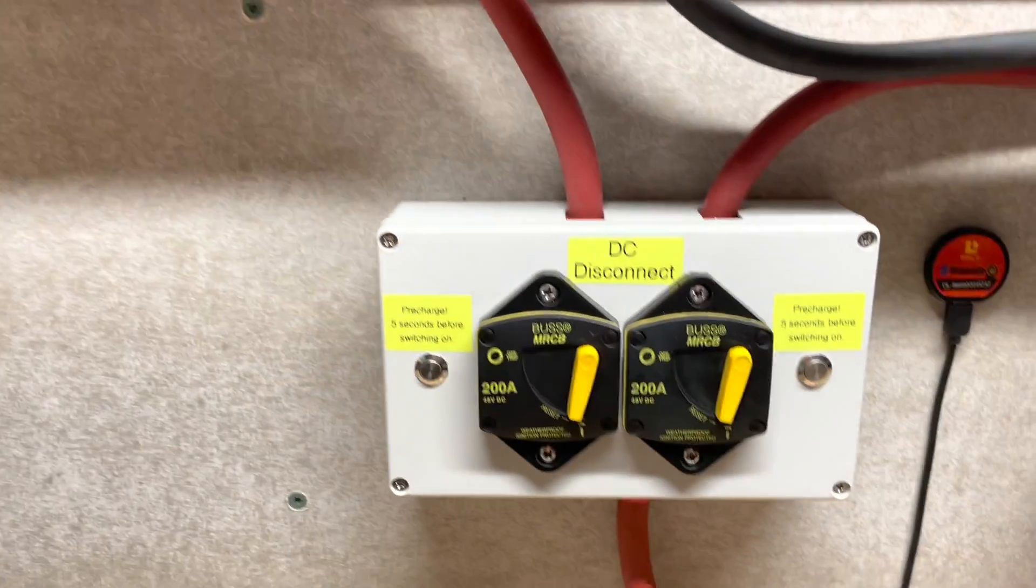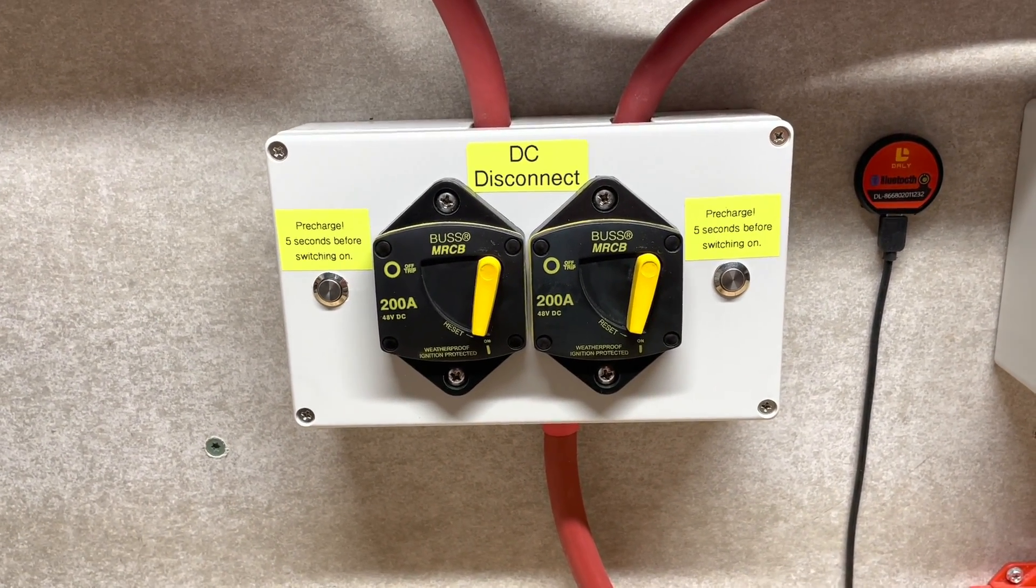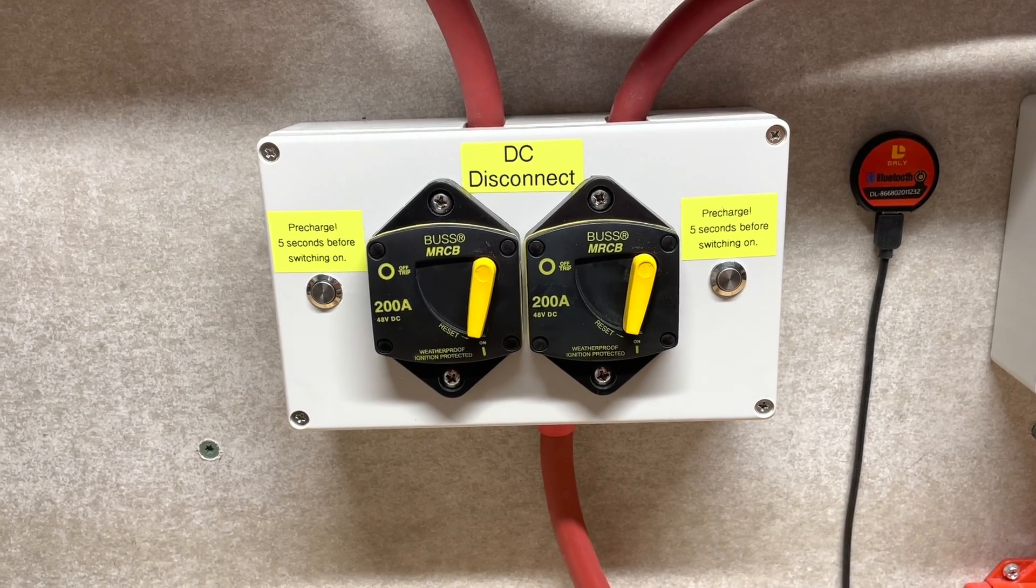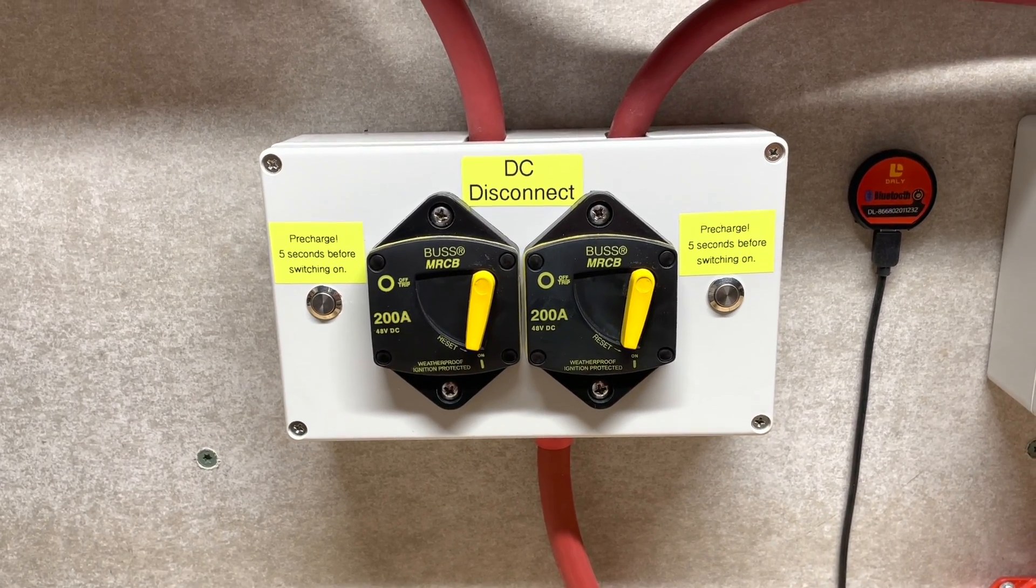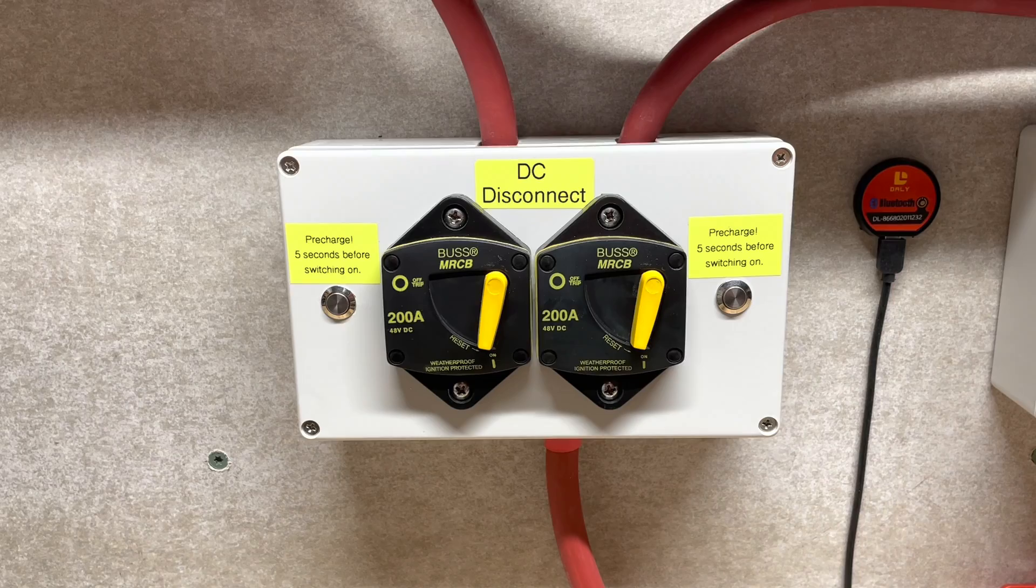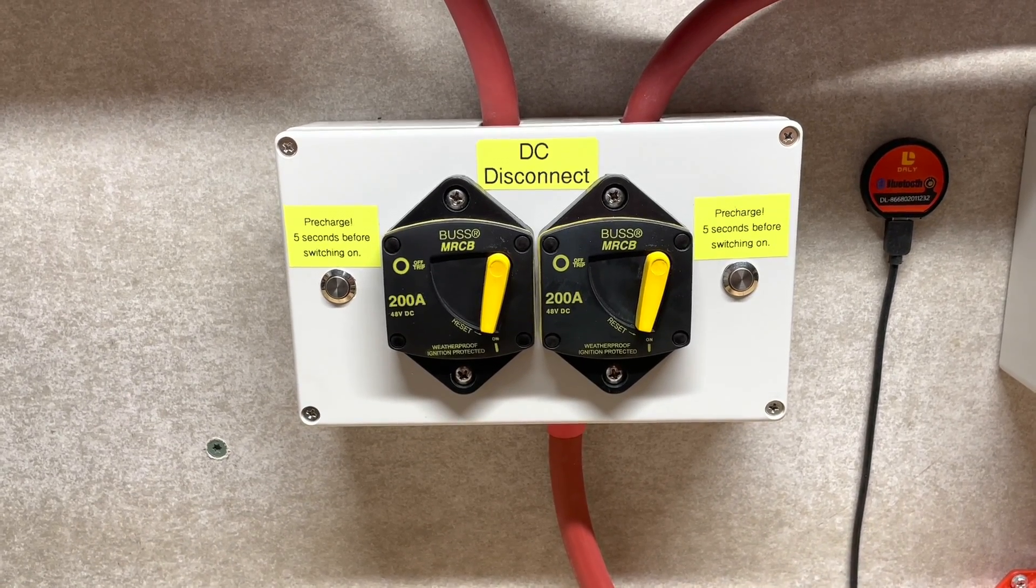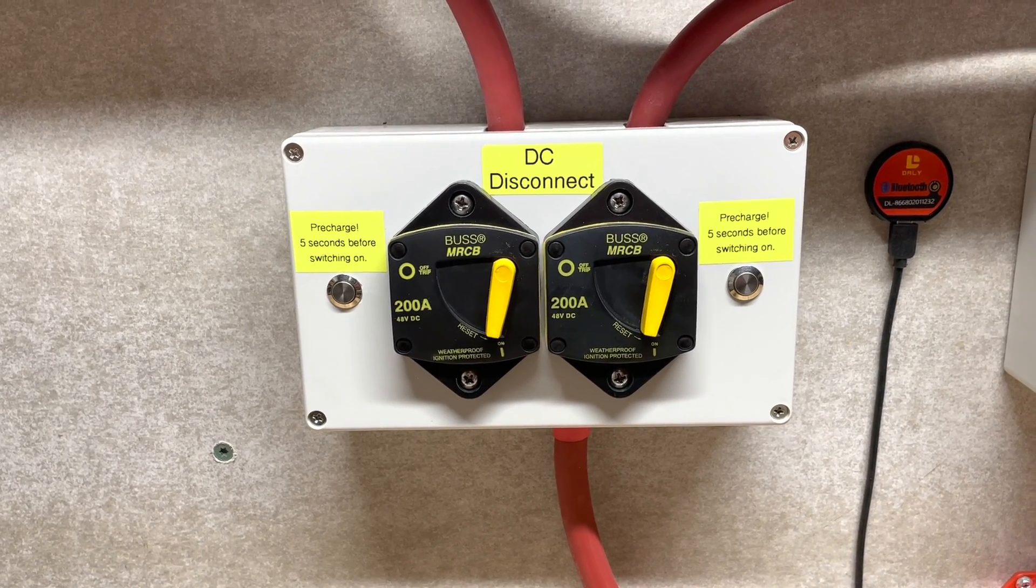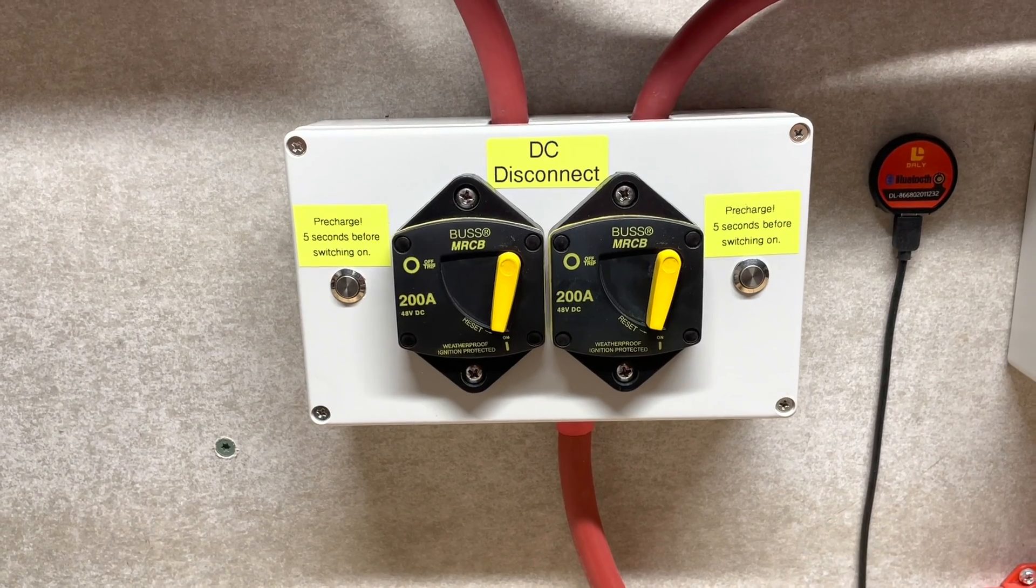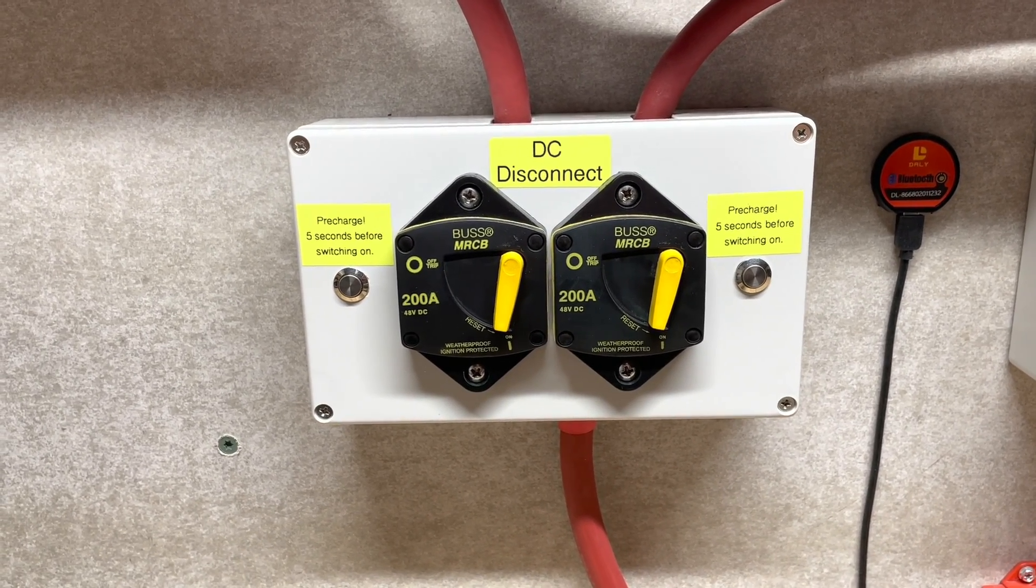DC disconnect - I have resistors wired in there so I can charge the inverters before throwing the switch, which you don't want to be doing. It's hard on your inverters, it's also hard on your BMS to take a surge like that, so charging them slowly.